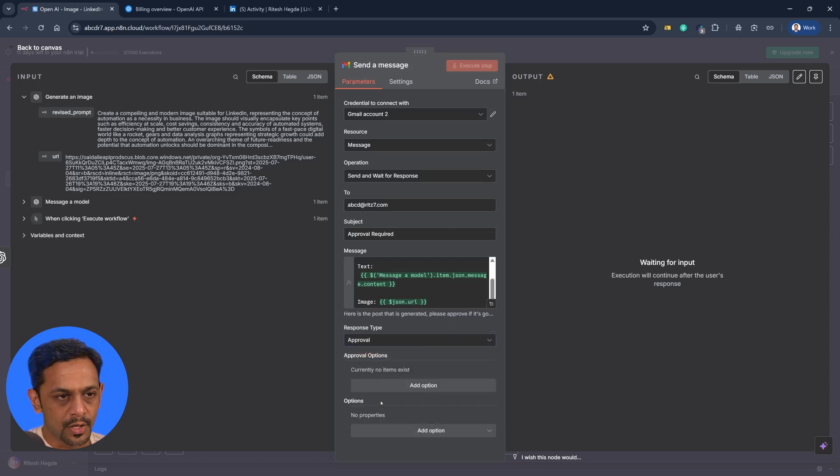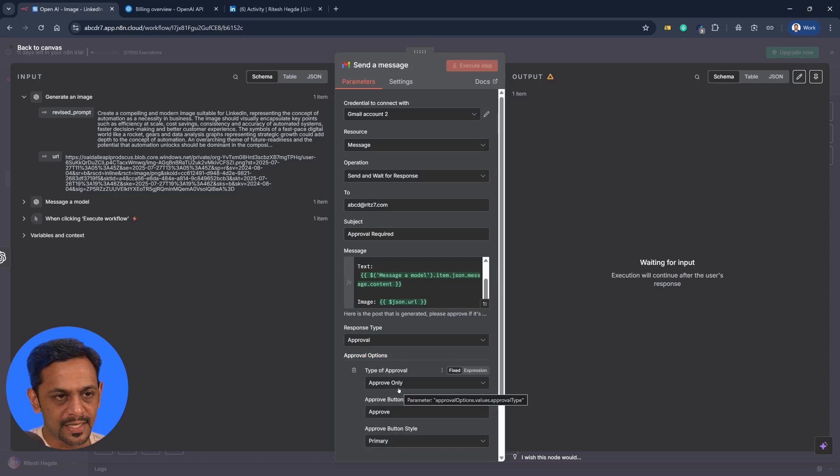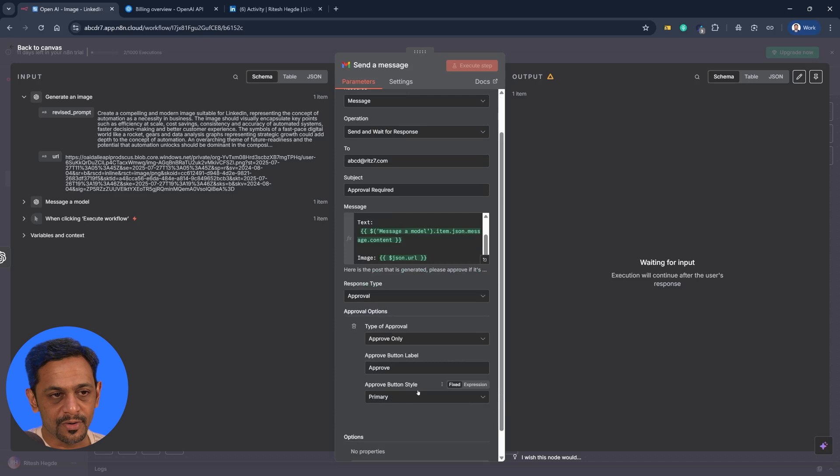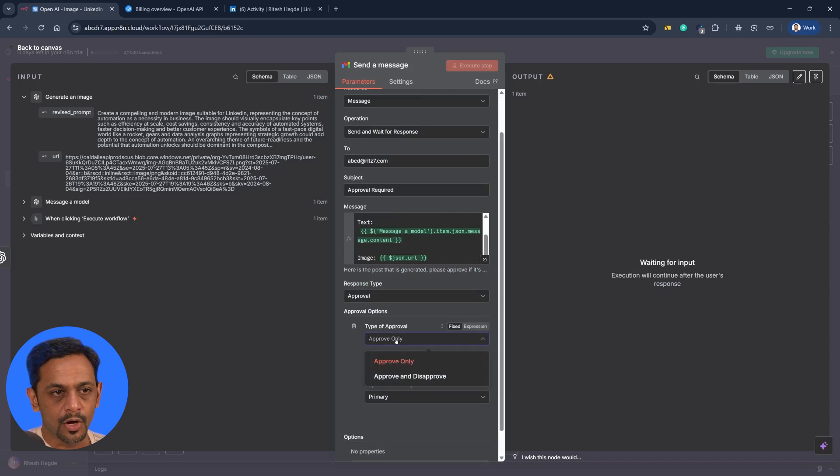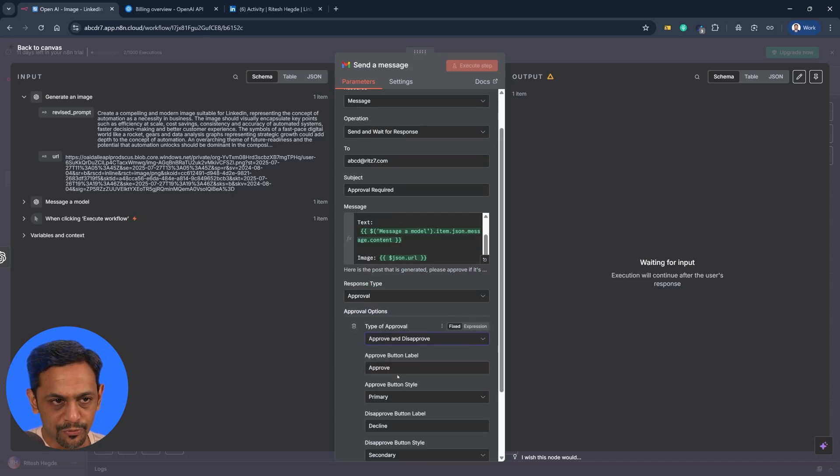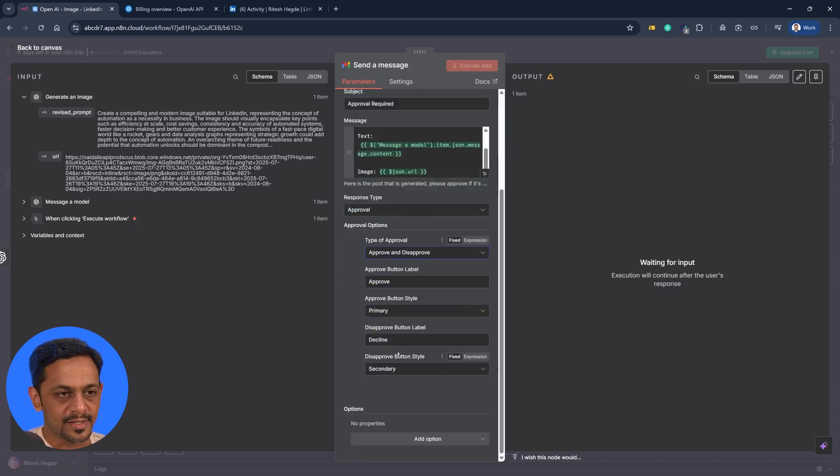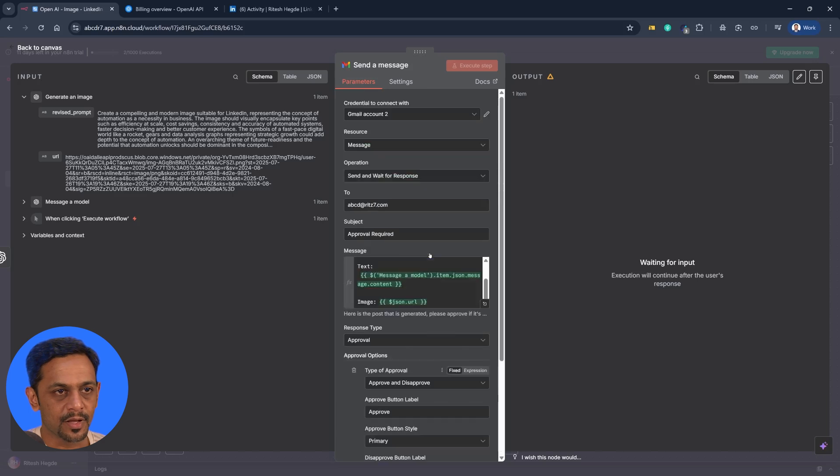So once we have all those details, we'll quickly check what is the response type that we have. We have approval, we have free text, or custom form. And also in the options approval options you can see we can have approve only, we can have approve, we can have primary button, or we could have approve and disapprove - approve being the primary button and decline being the secondary button. So you'll understand what this means when we see the email.